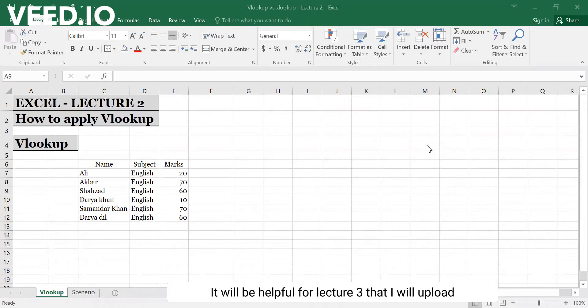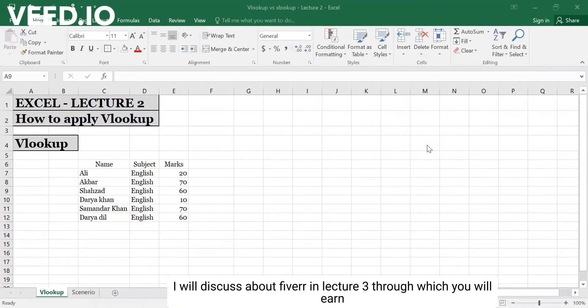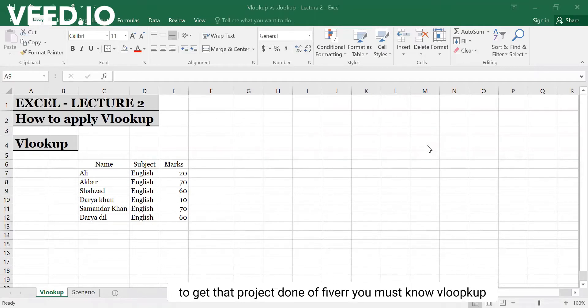This will be very important because Lecture 3 is going to come, so this will be a big project and that will be a lot of work.